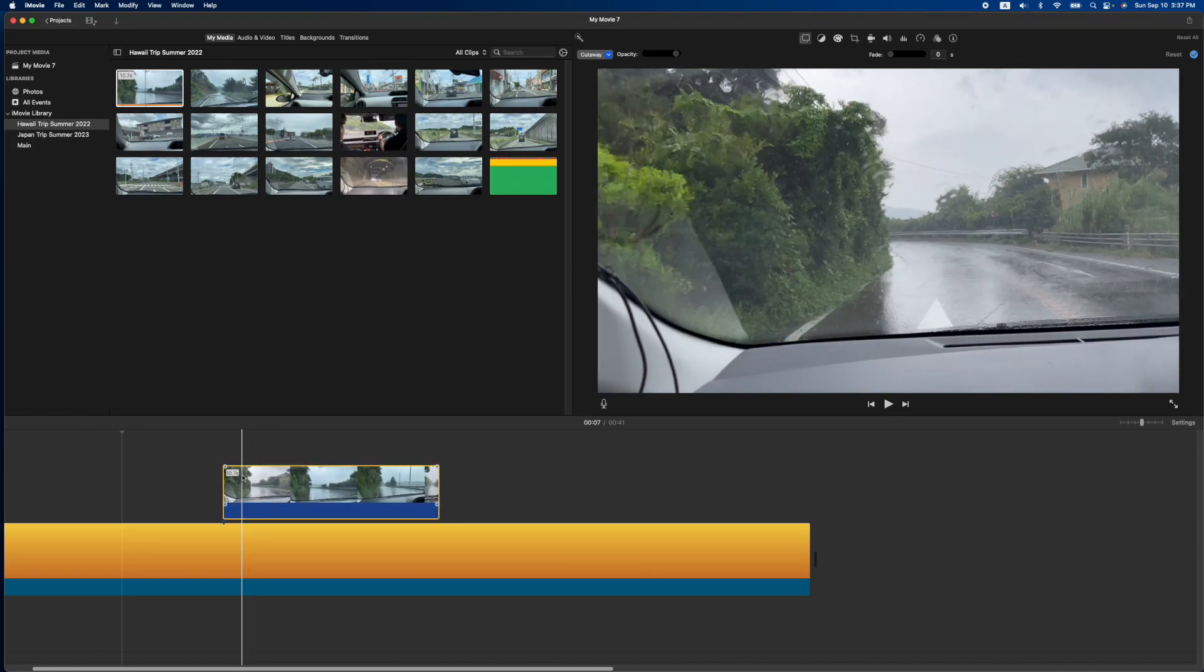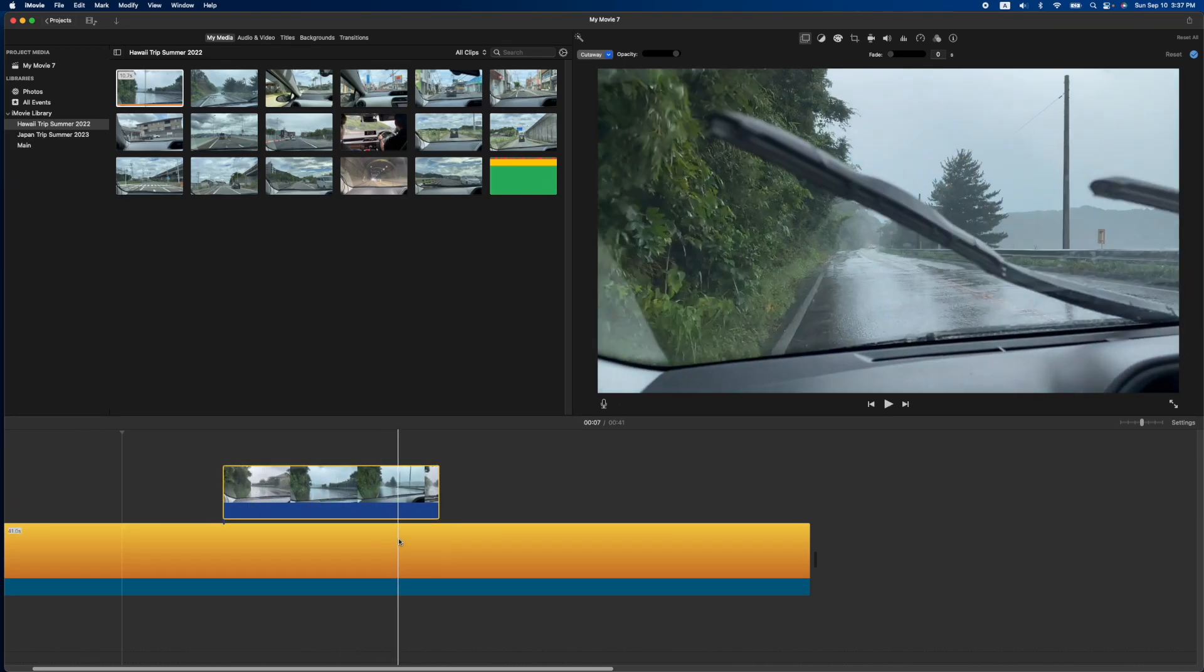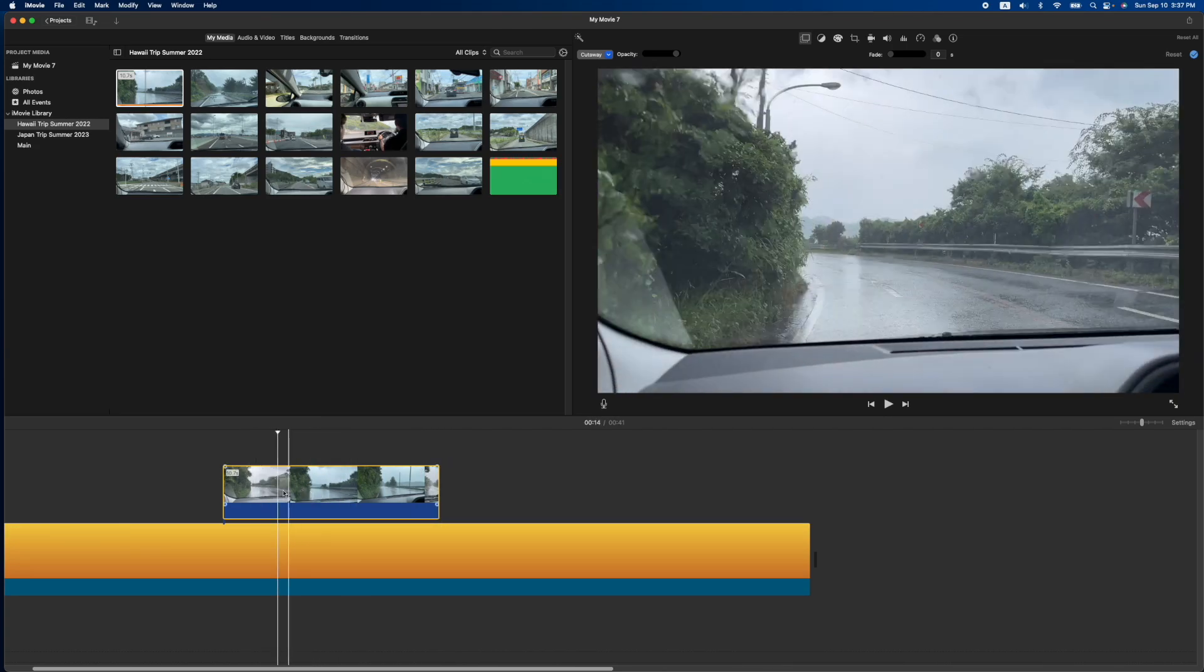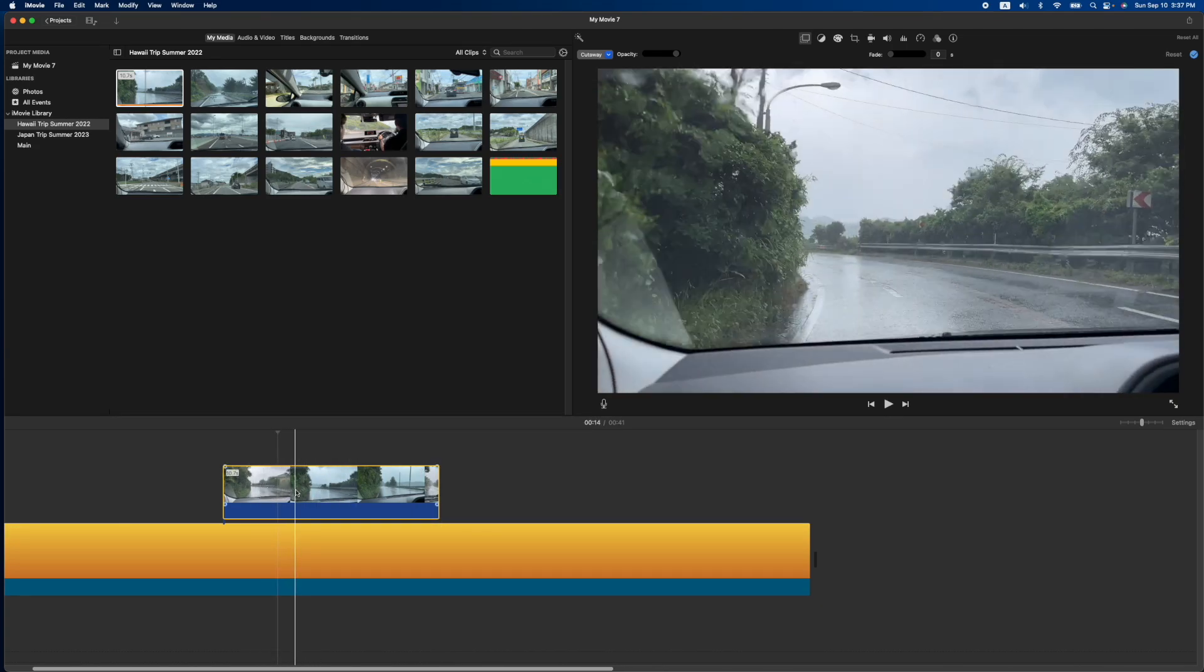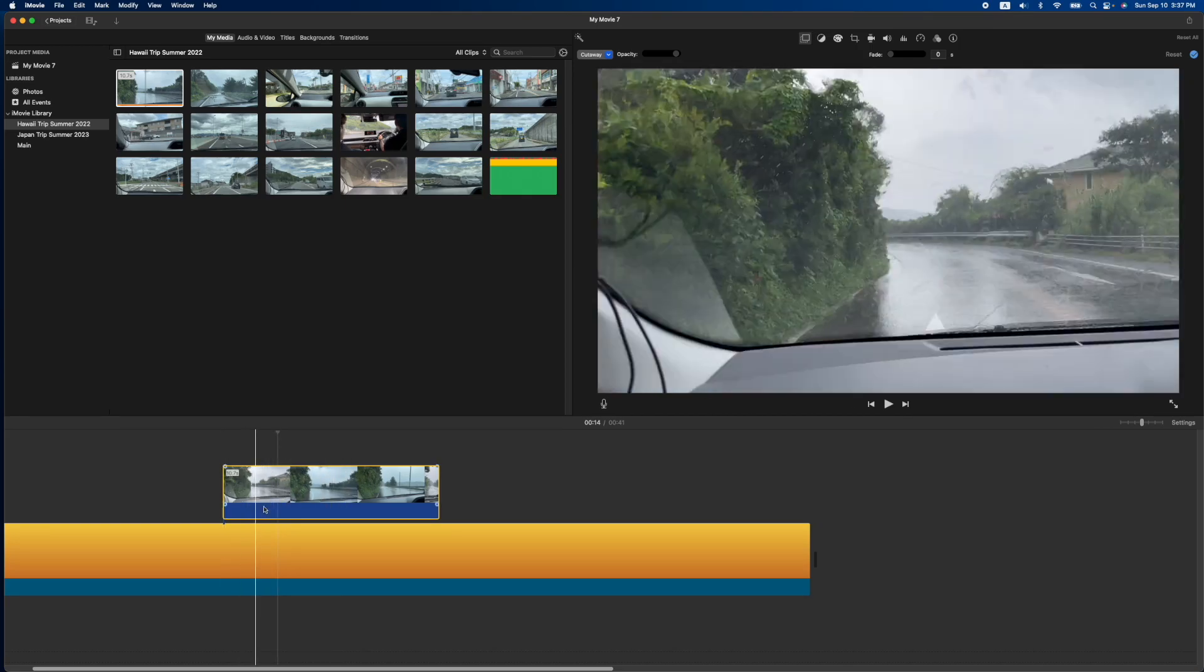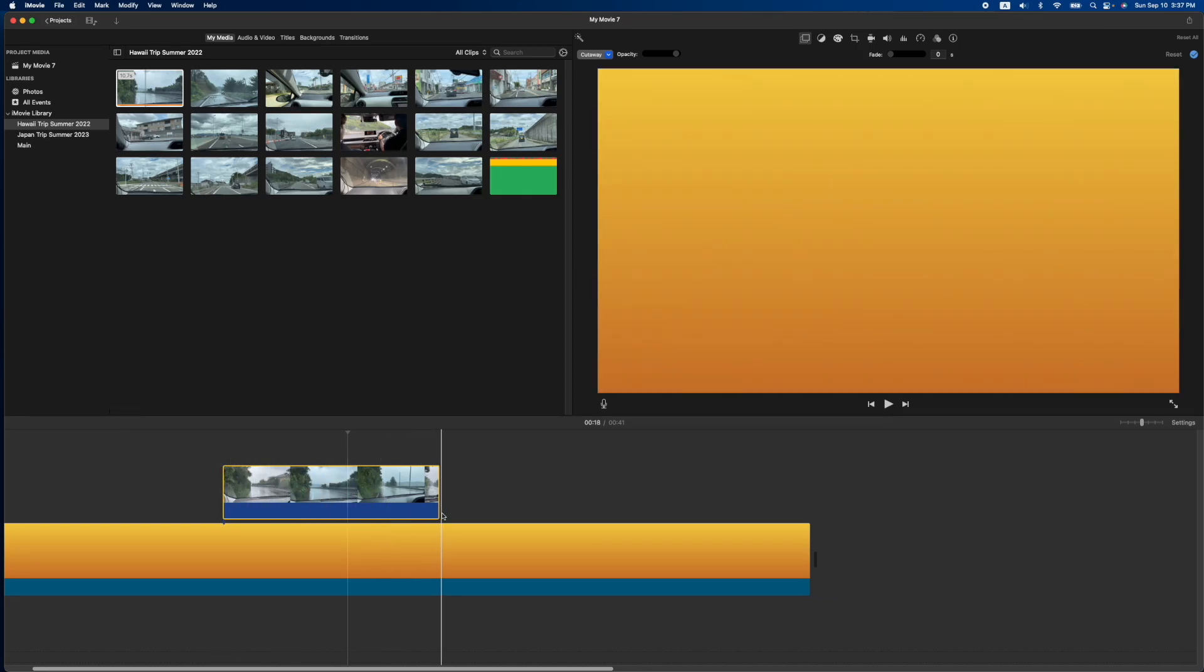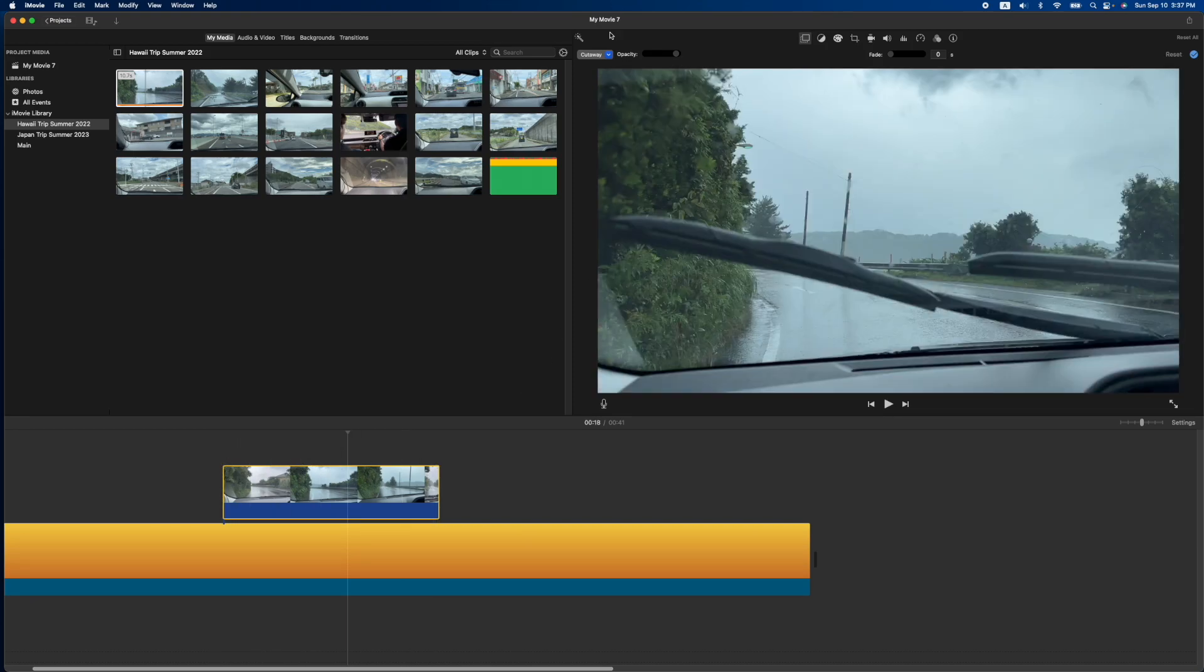But basically you're going to need whatever you want your border to be as your background and then the video on top. So once you have your video on top, make sure it's selected with the yellow highlight around the outside. Go over to here and you're going to go to picture in picture.